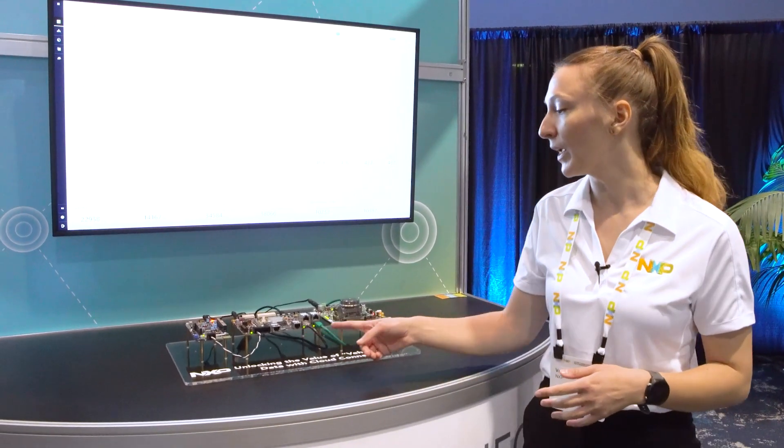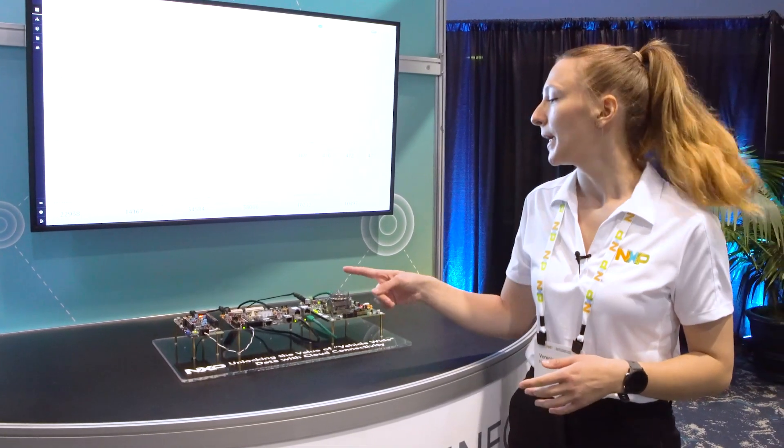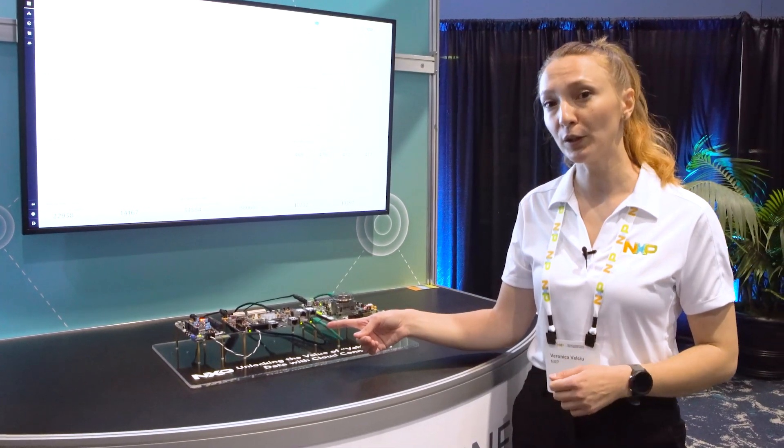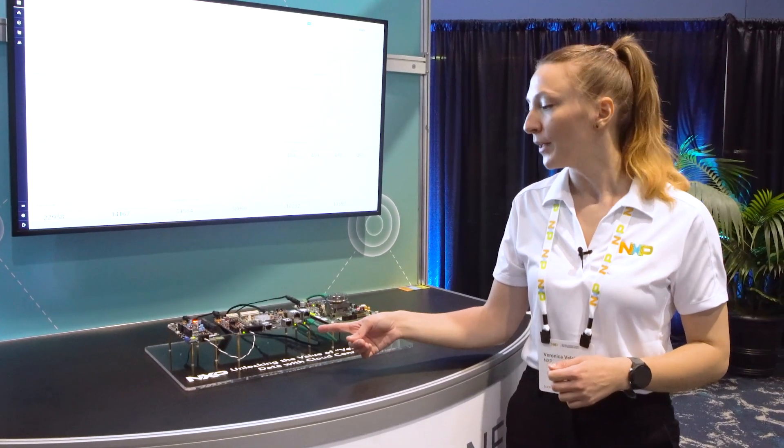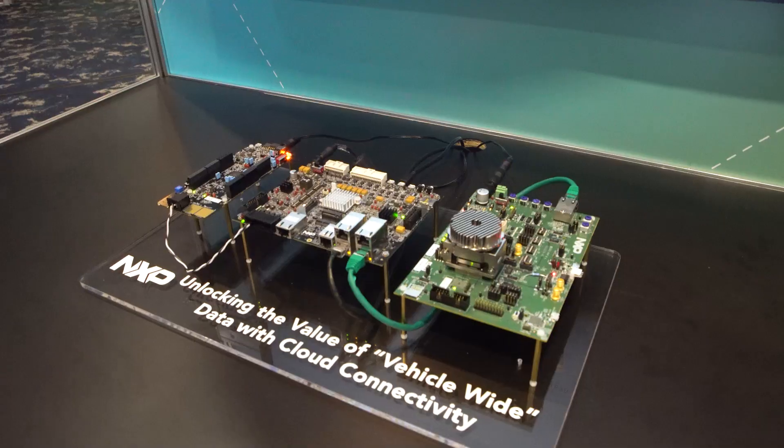We have here three of our NXP products. In the middle we have the S32G3 targeted towards service-oriented gateways and central compute units.